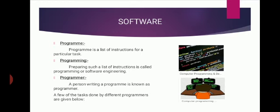So a computer program is a collection of instructions that can be executed by a computer to perform a specific task. A computer program is usually written by a computer programmer in a programming language.